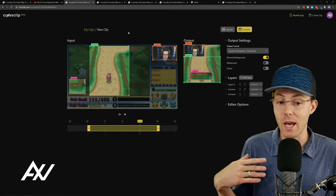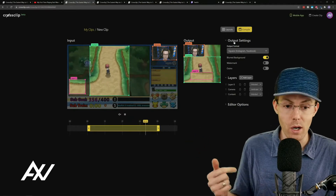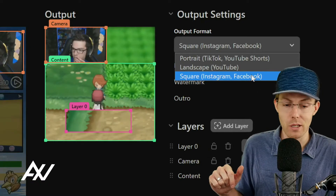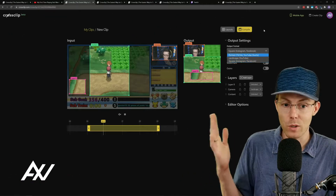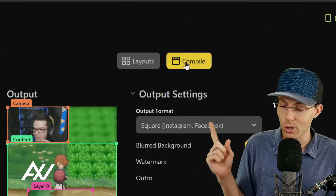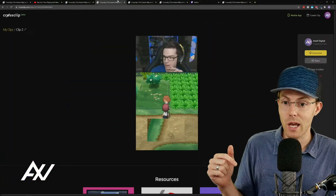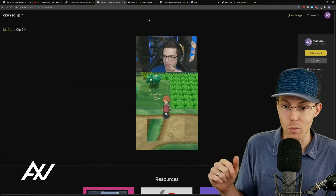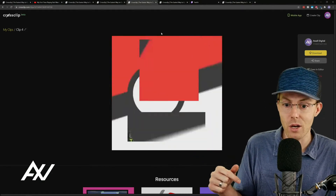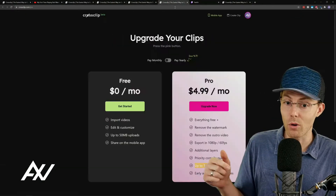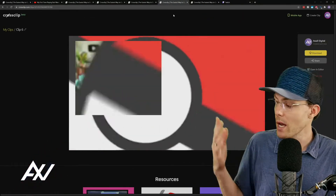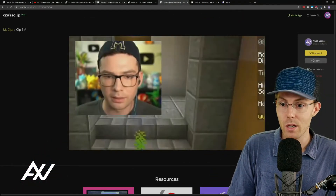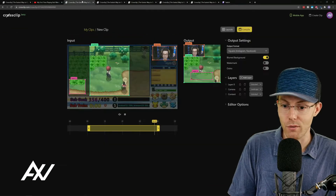Then you're going to be able to edit the clip for whatever format you want. For Facebook, you're going to want to look at square format or portrait format, depending on whether you're doing stories or Facebook video. Once you've edited your piece of content, you hit Compile, and then it's going to export a final social media-worthy portrait format video, square format video, or even a landscape format video, depending on what you're looking to accomplish on Facebook.